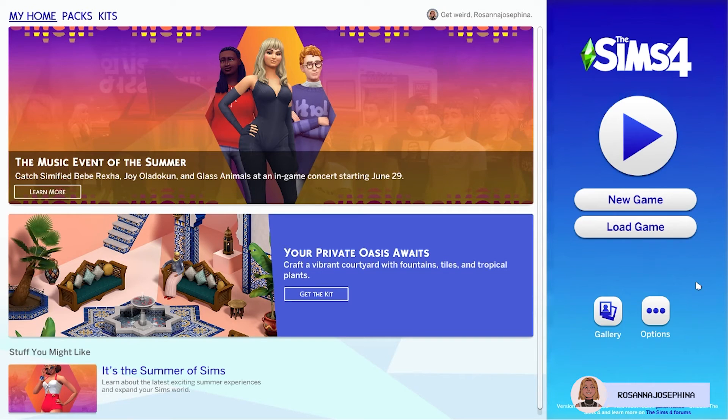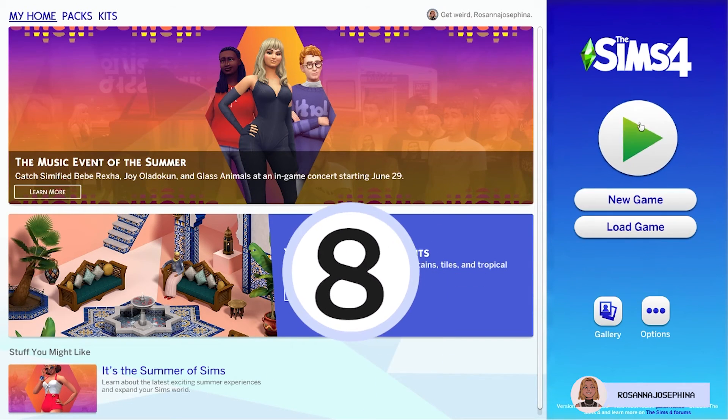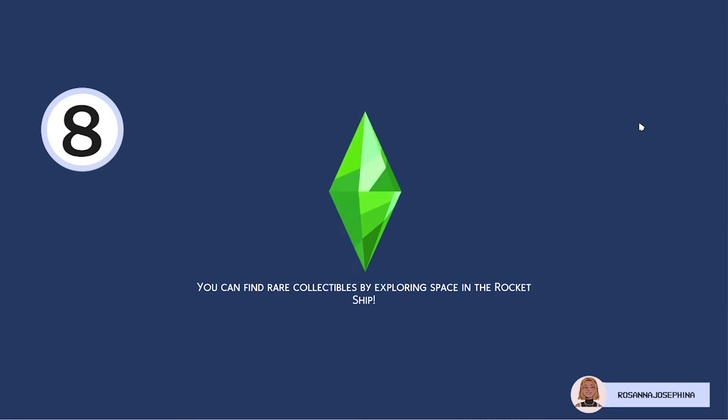So once you're back in game the only step left is step number 8. And that's to press play and start playing the Sims with all your mods enabled.